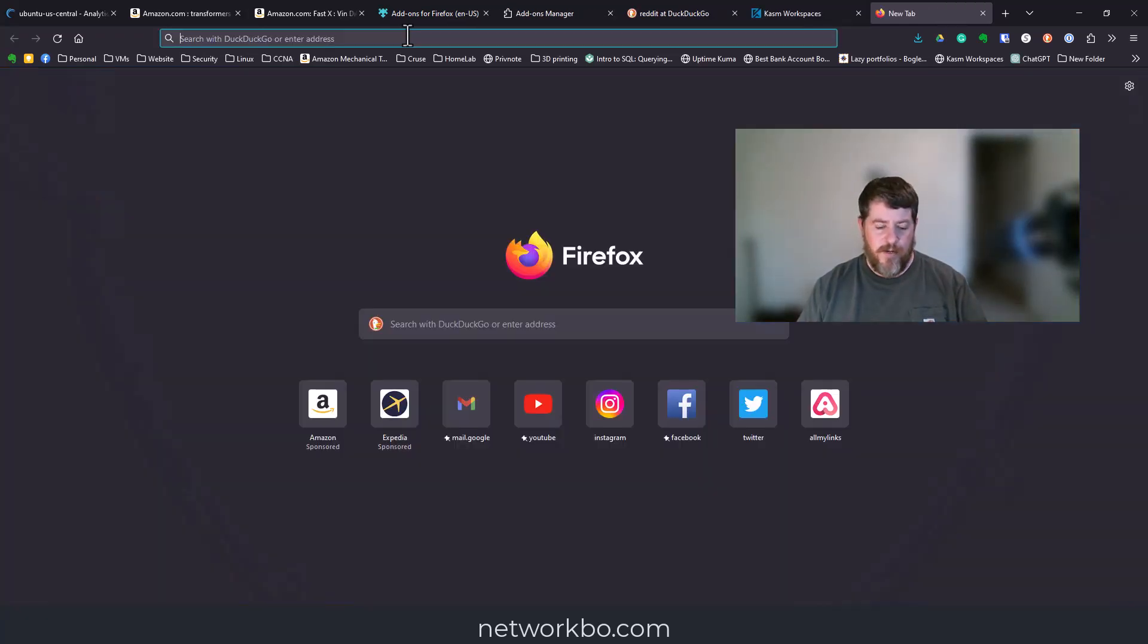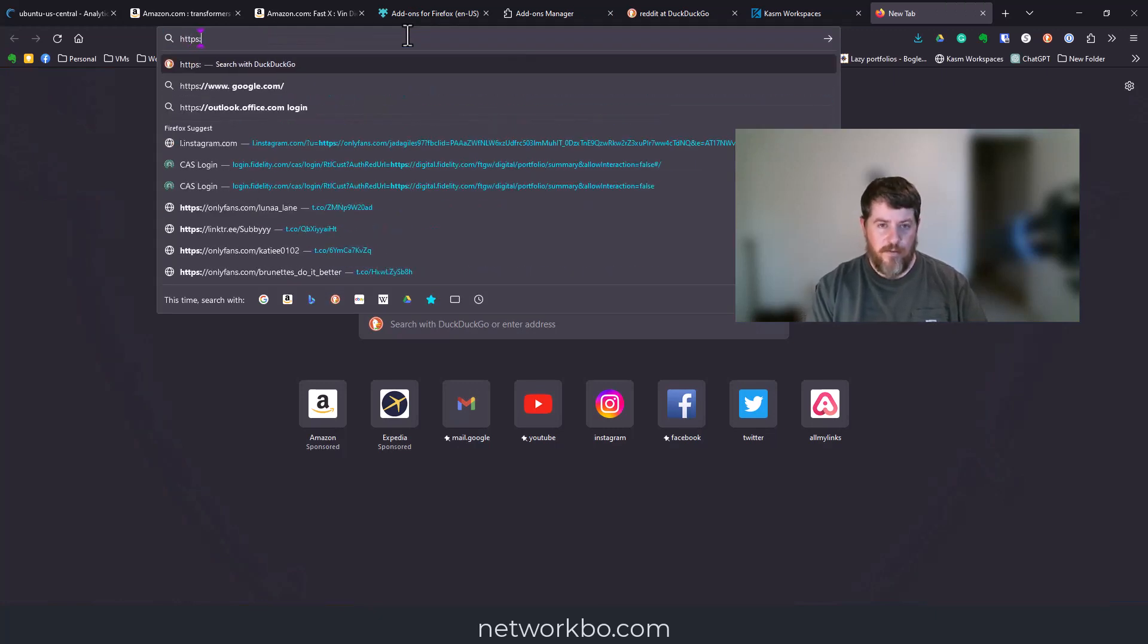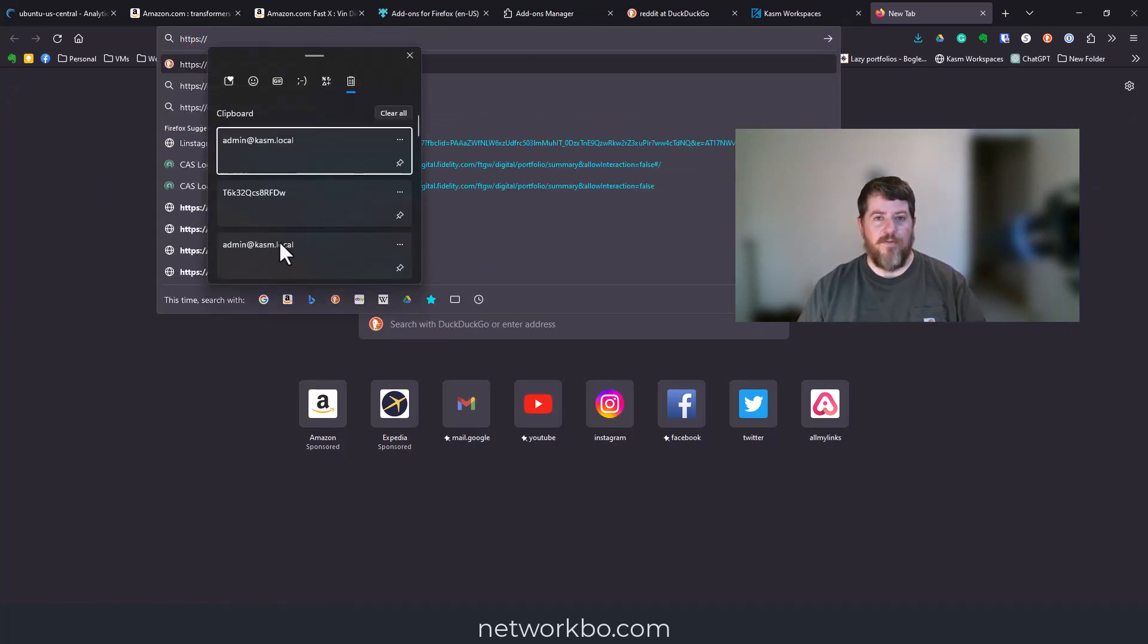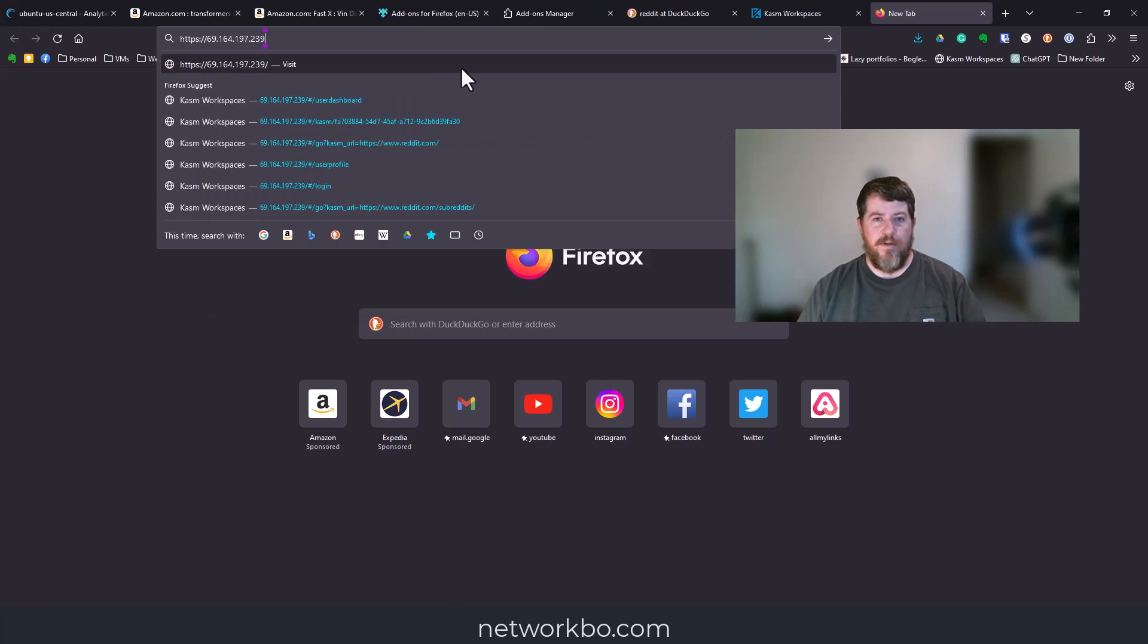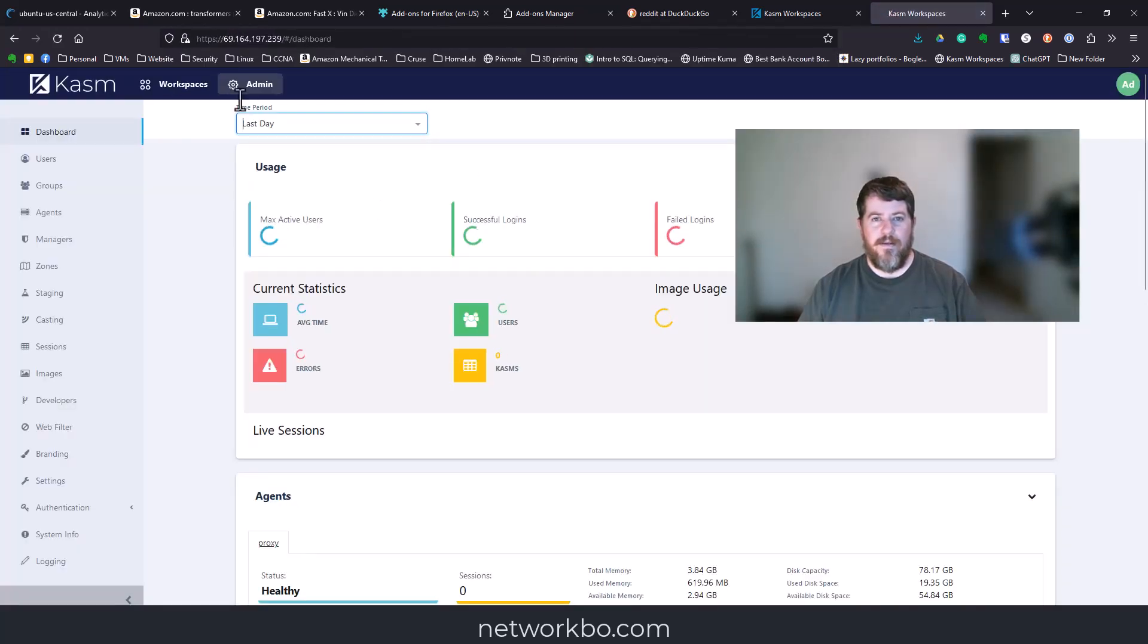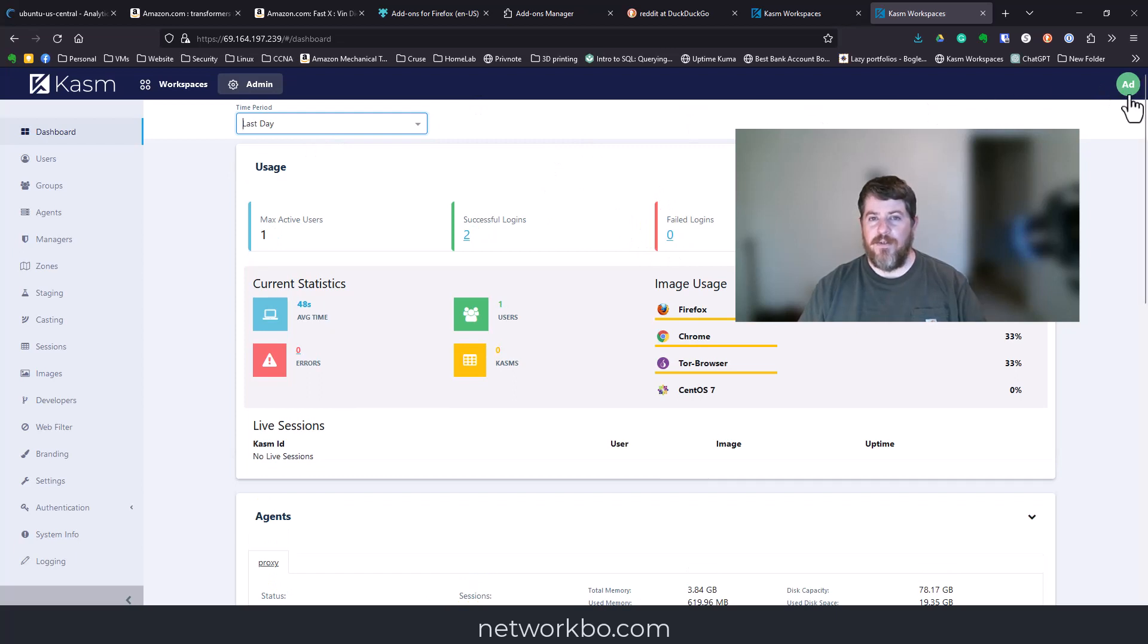If you go back to your main page by doing https:// and the web address for your server, since we've already logged in once, it's not going to ask for the login information again.